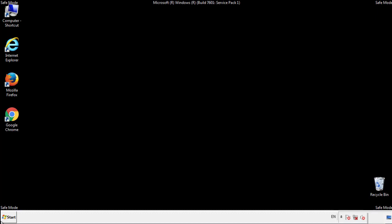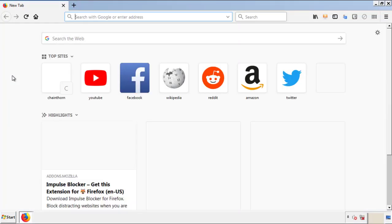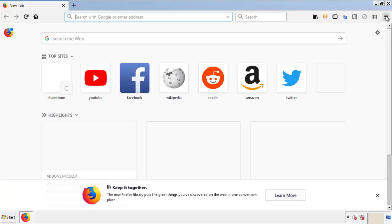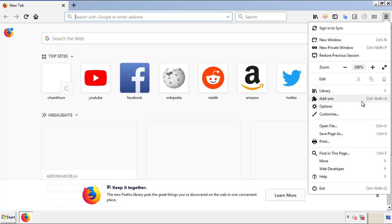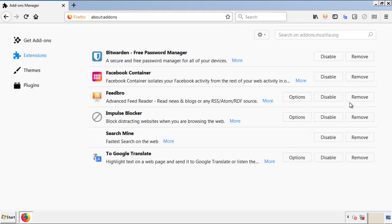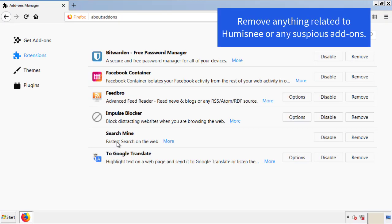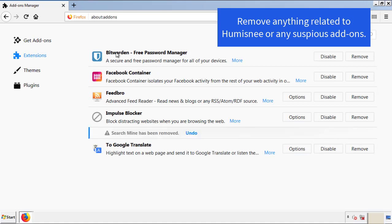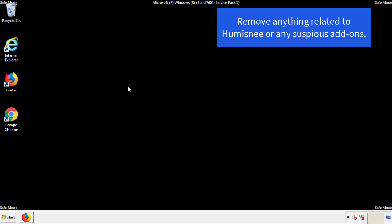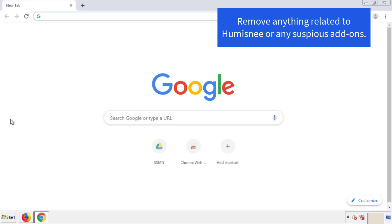We want to make sure there aren't any leftovers in our browser extensions, so we'll start off with Firefox. Back to the menu icon and down to add-ons. From here, we'll be looking for any extensions that may be causing our problems, so have a look around and delete everything that looks suspicious. Once Firefox is restarted and we've made sure there are no miscellaneous extensions, we can move on to Chrome.